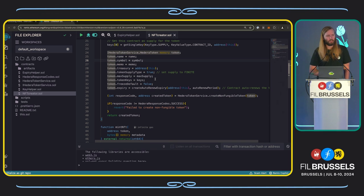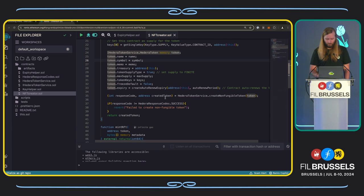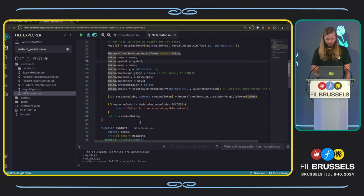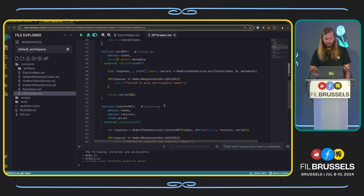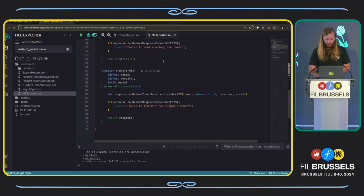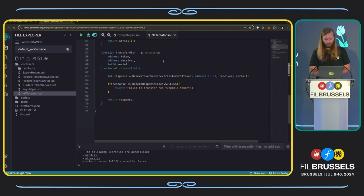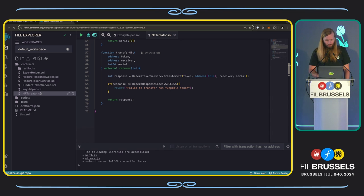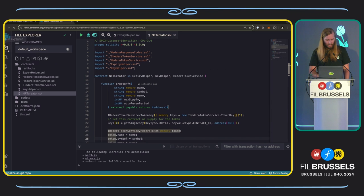The freezing defaults and expiry are also set. At the end of this function, it returns the created token. We can go down and see the minting function — it just takes in the metadata and creates a new serial number on that token class and returns it. And then there's a simple function to take that newly minted serial number, put in the receiver address as an EVM address, and it will send it. After you have the nftcreator.sol filled out, you compile and get the bytecode.